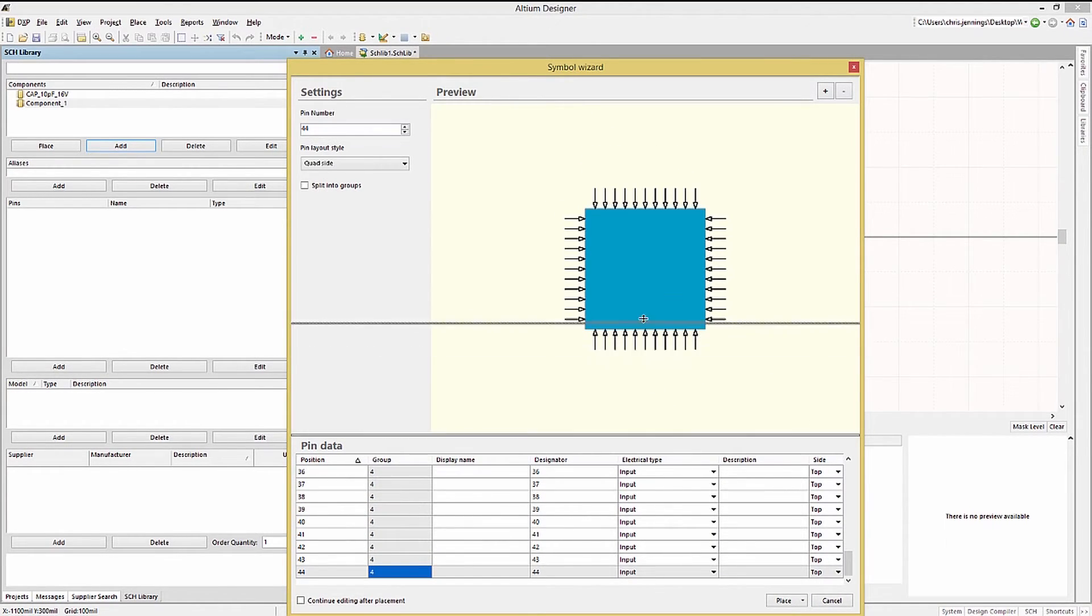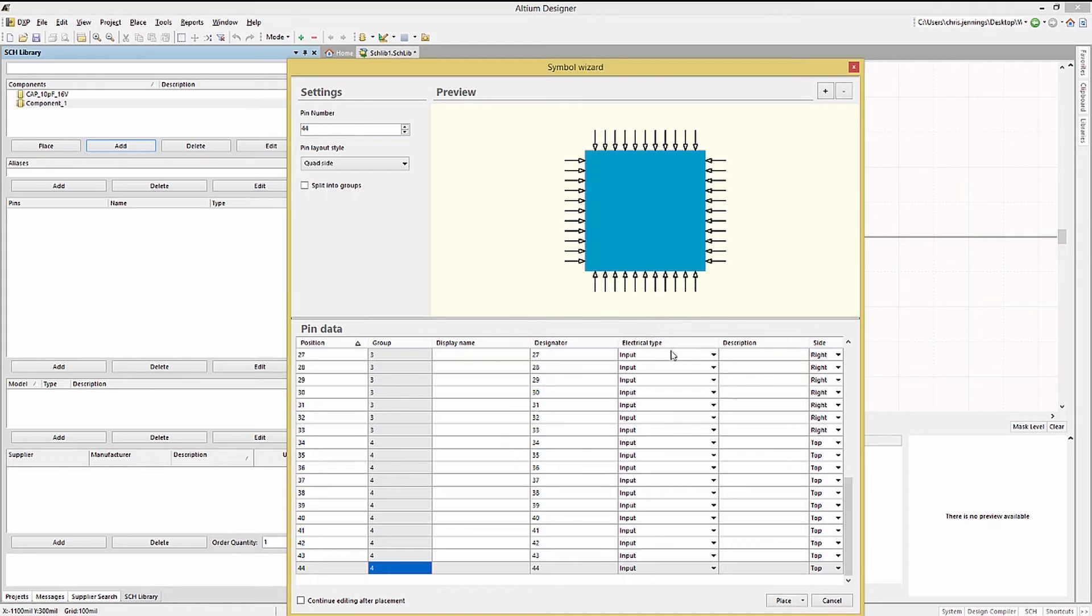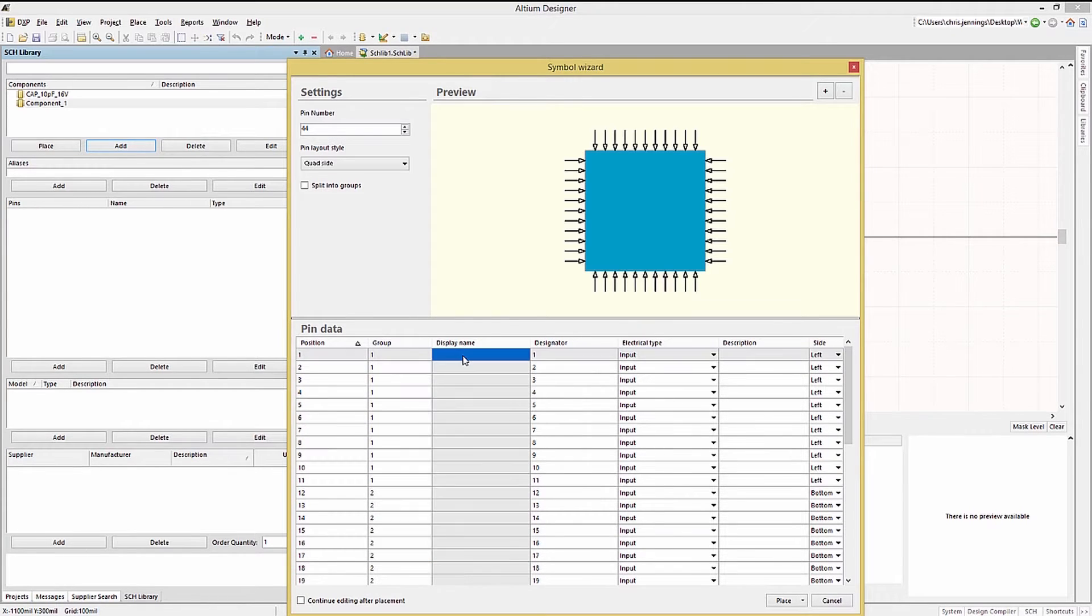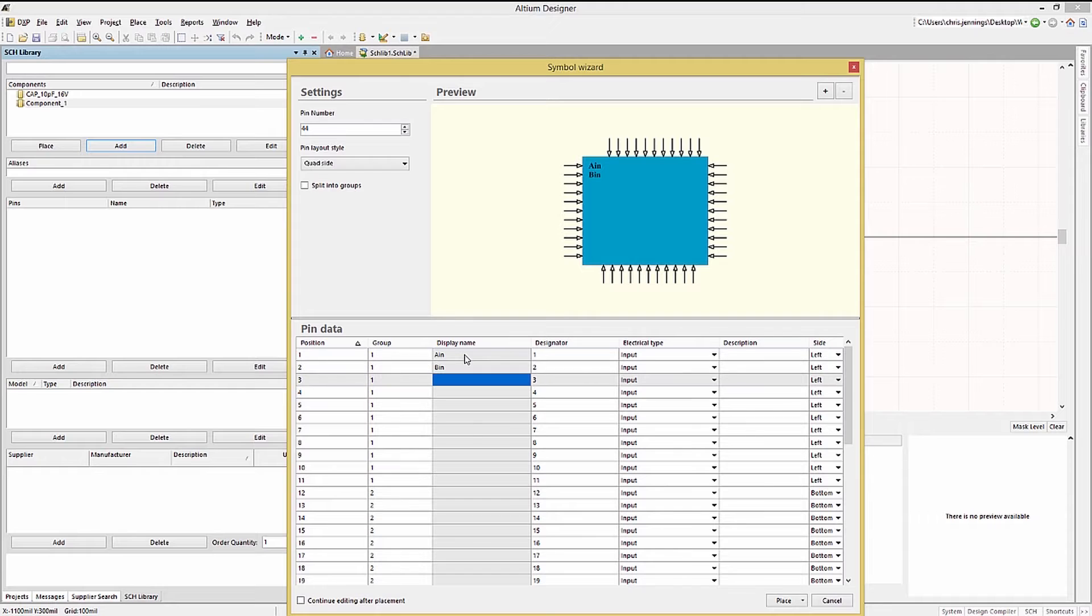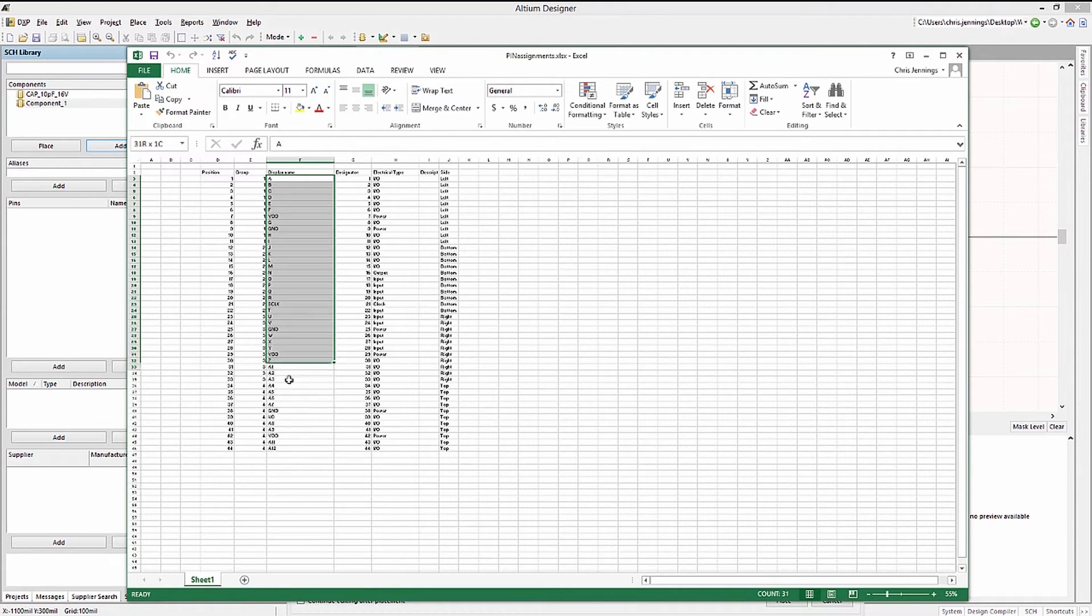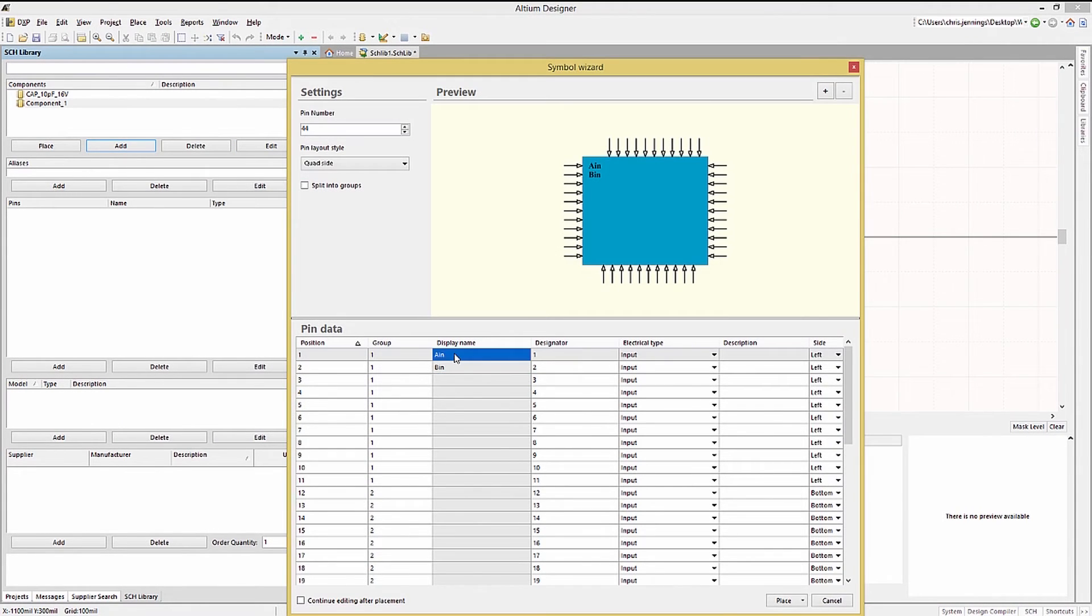Entering the names manually can be done and is fast. But using cut and paste would be better. Here we are copying the names from an excel spreadsheet and pasting them into the form.